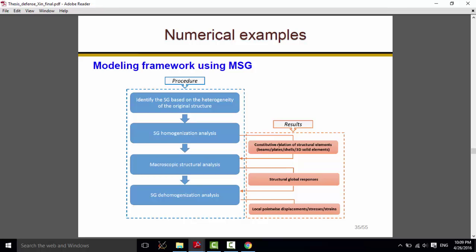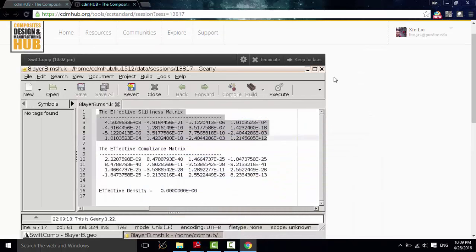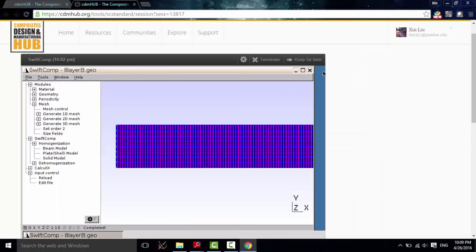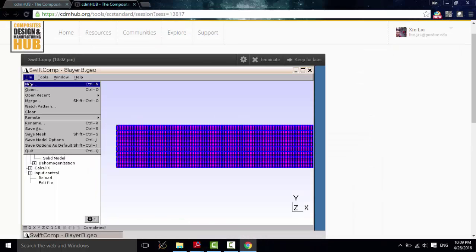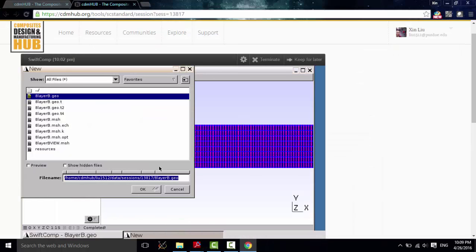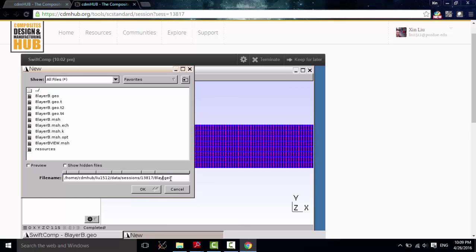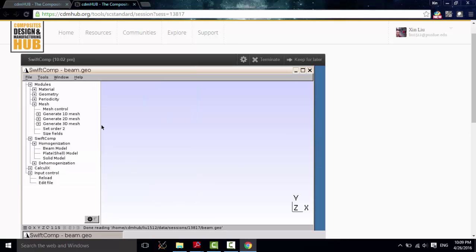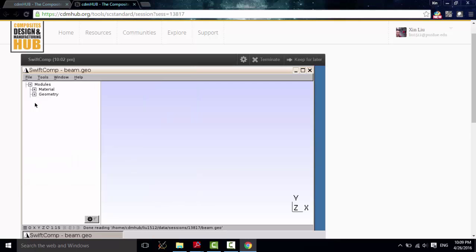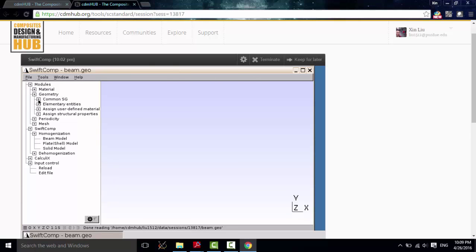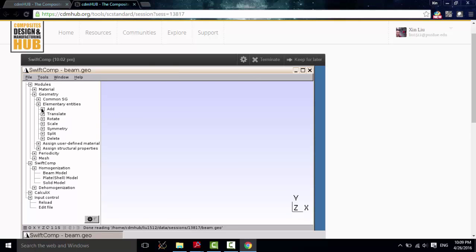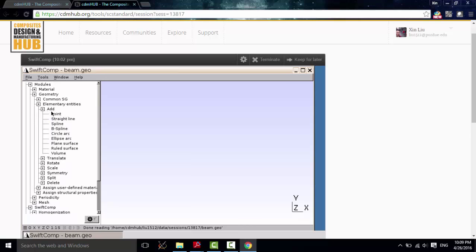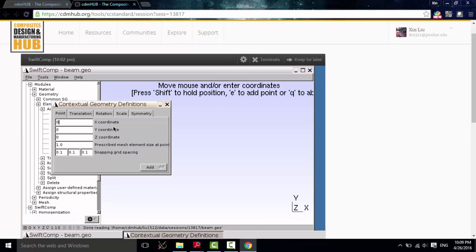Next, we will use this constitutive relation to do the Macroscopic Structure Analysis. Let's just build a new model for the Macroscopic Structure. The beam problem. This Macroscopic Structure is really simple because it's just a straight line.